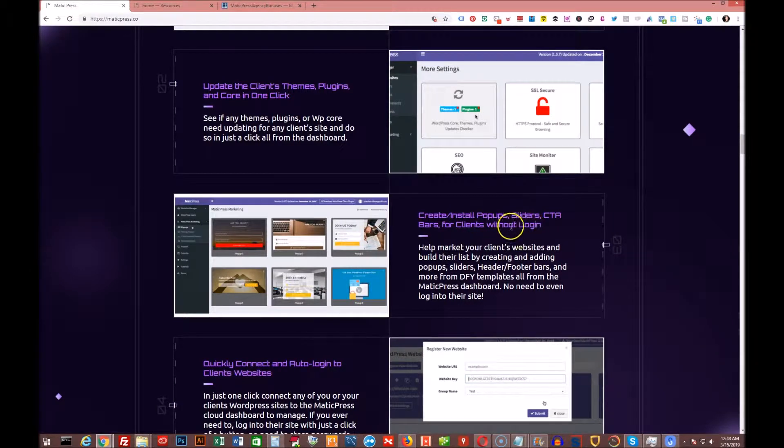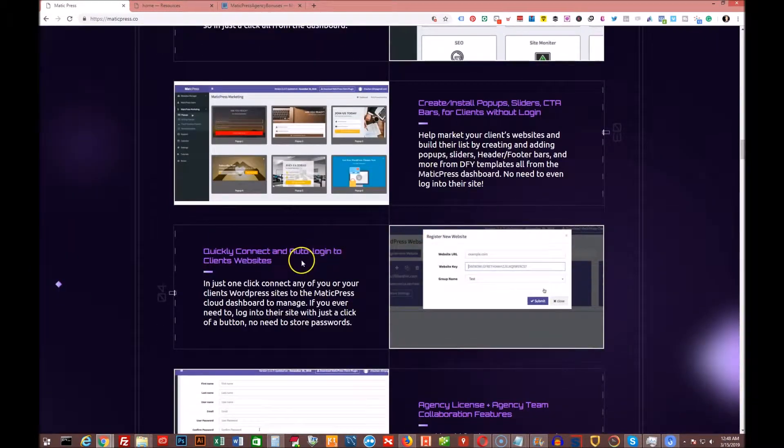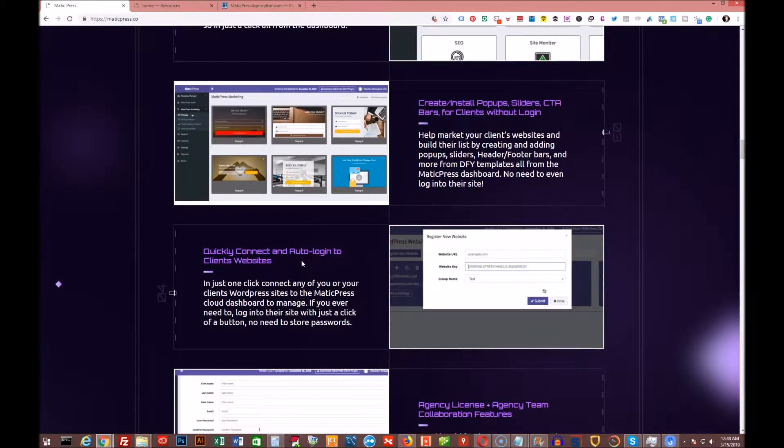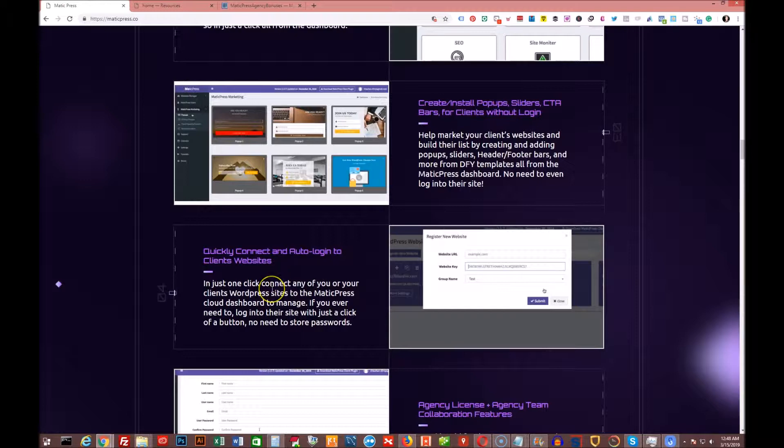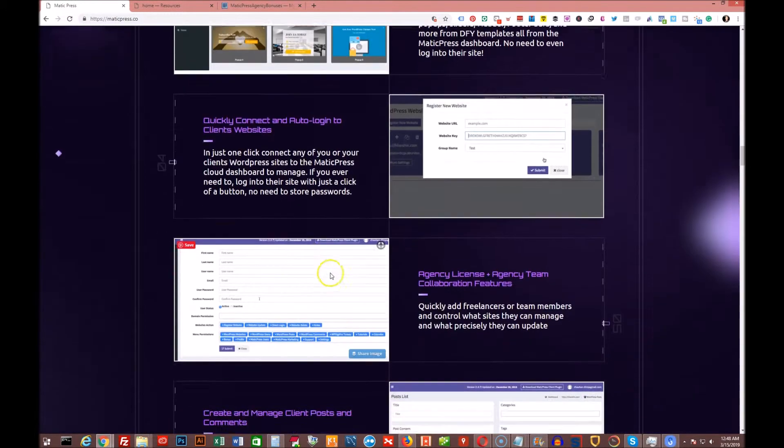Create and install pop-up sliders, CTA bars for your clients without logging in or for your own websites. Quickly connect and auto-login to client websites. So with just one click of a button, you can be in the back end of any of your client websites without having to log in individually to them.